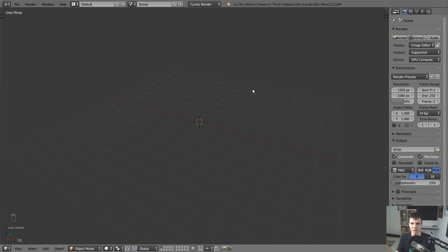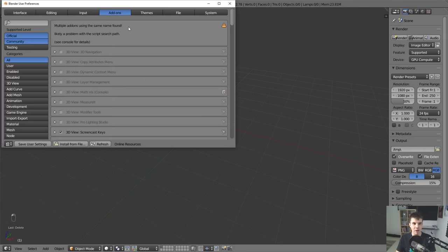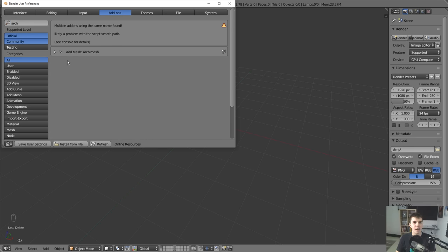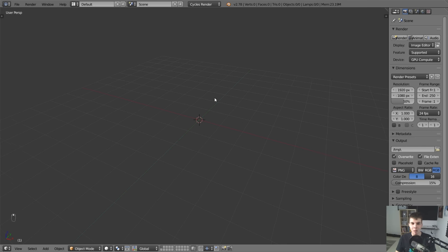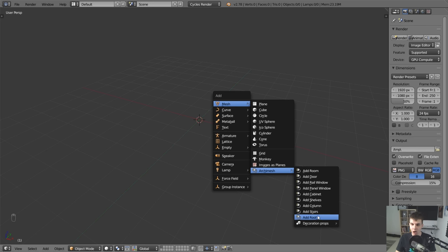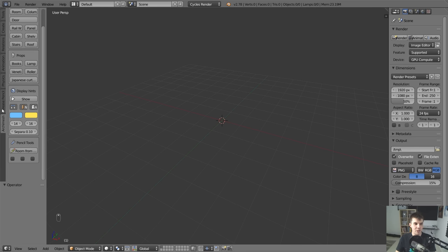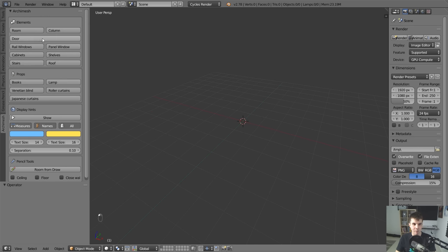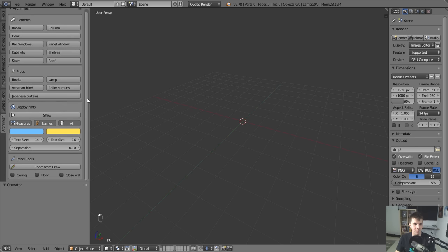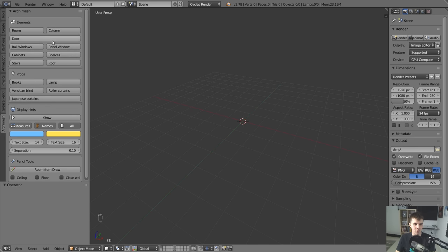Thankfully, there is a better solution. There's an add-on — I don't know exactly when it was added, maybe a year or two ago. If you go to File > User Preferences, then under Add-ons type in 'arc', you should see it right there: Archimesh. Go ahead and check that box — it'll be off by default. Once you've done that, if you hit Shift+A, underneath Mesh you'll see an option for Archimesh where you can add individual objects. Or if you push T to bring up the toolbar, you'll see a panel that says Archimesh with those same options — room, column, and all that stuff.